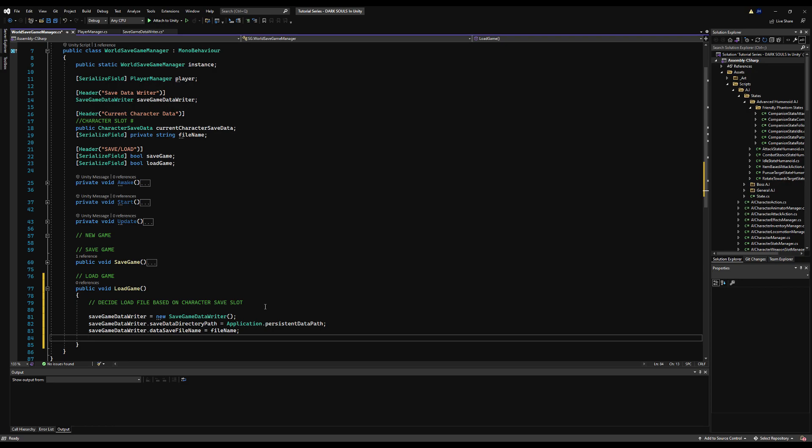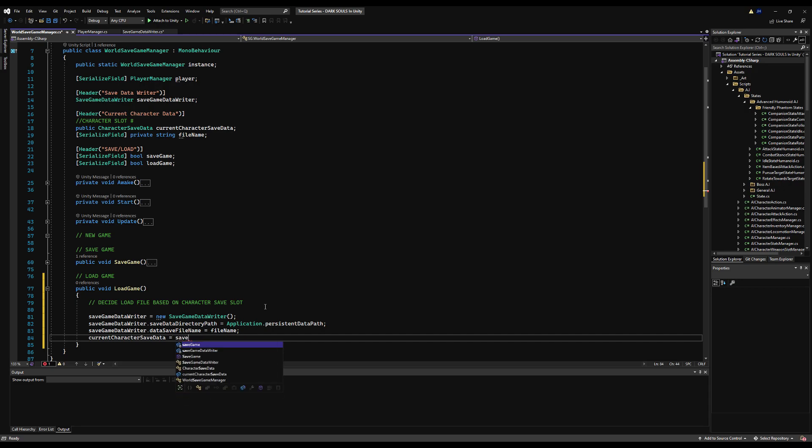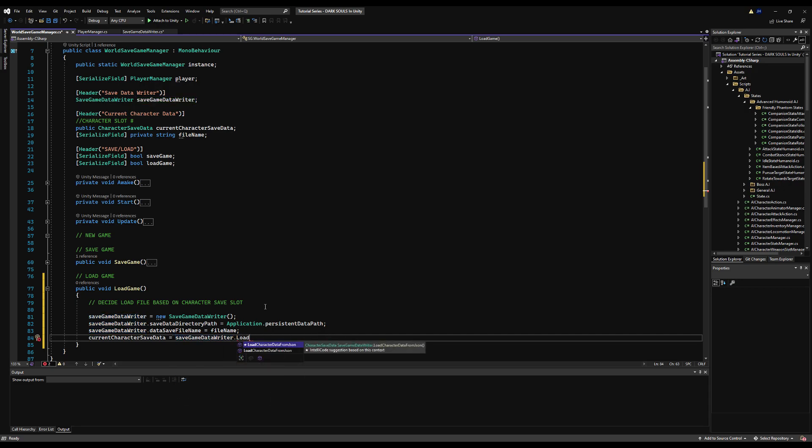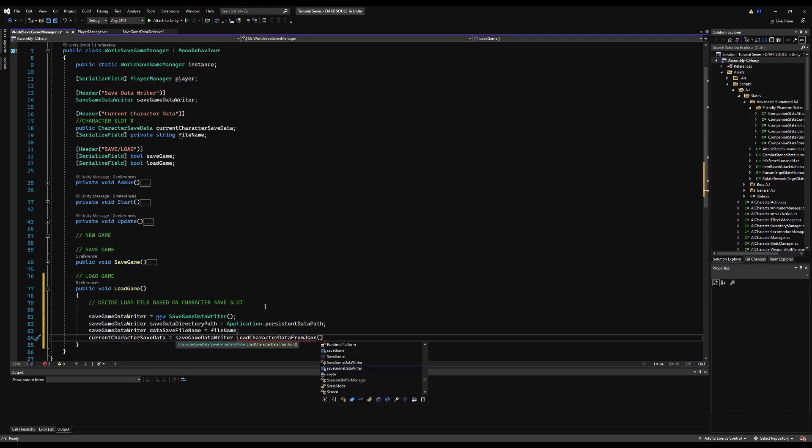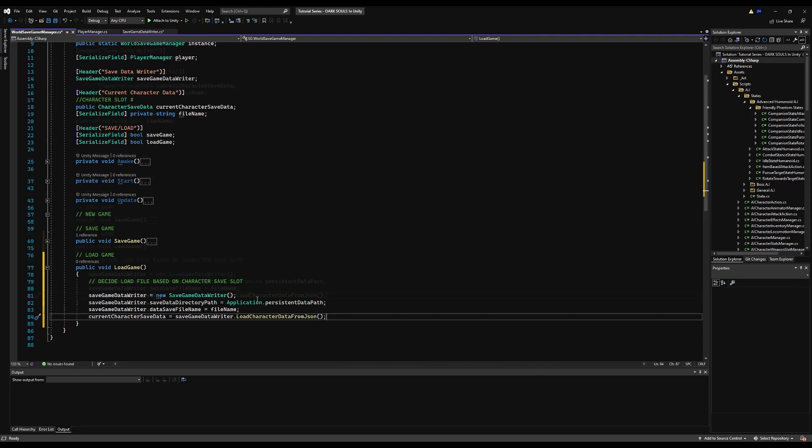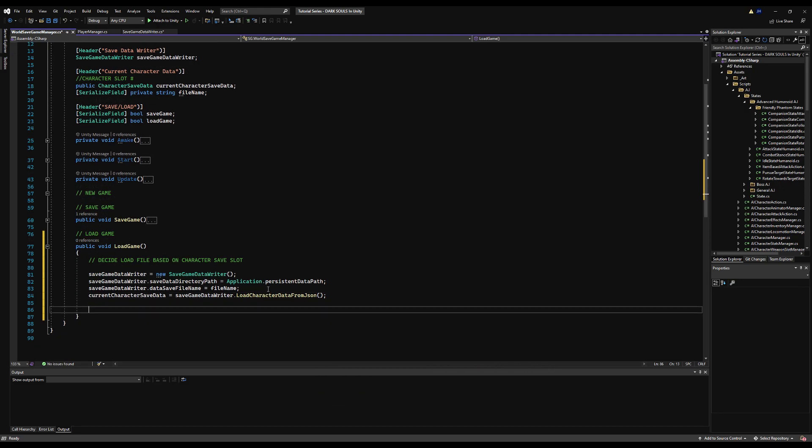I'm going to say save game data writer equals new save game data writer. Then save game data writer.save directory path is equal to Application.persistentDataPath. And then we're going to set our file name. Right now we're just going to say equals file name because we only have one. Right below that, I'm going to say current character save data equals save game data writer.load character data from JSON, and that will get us the character data that we previously saved.